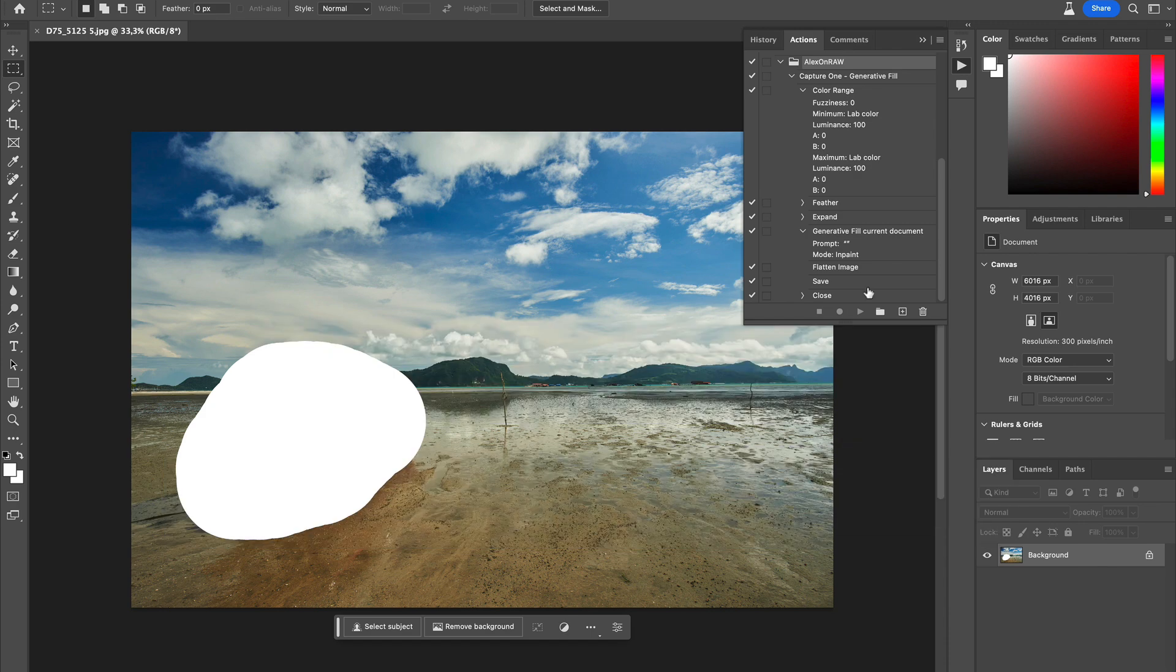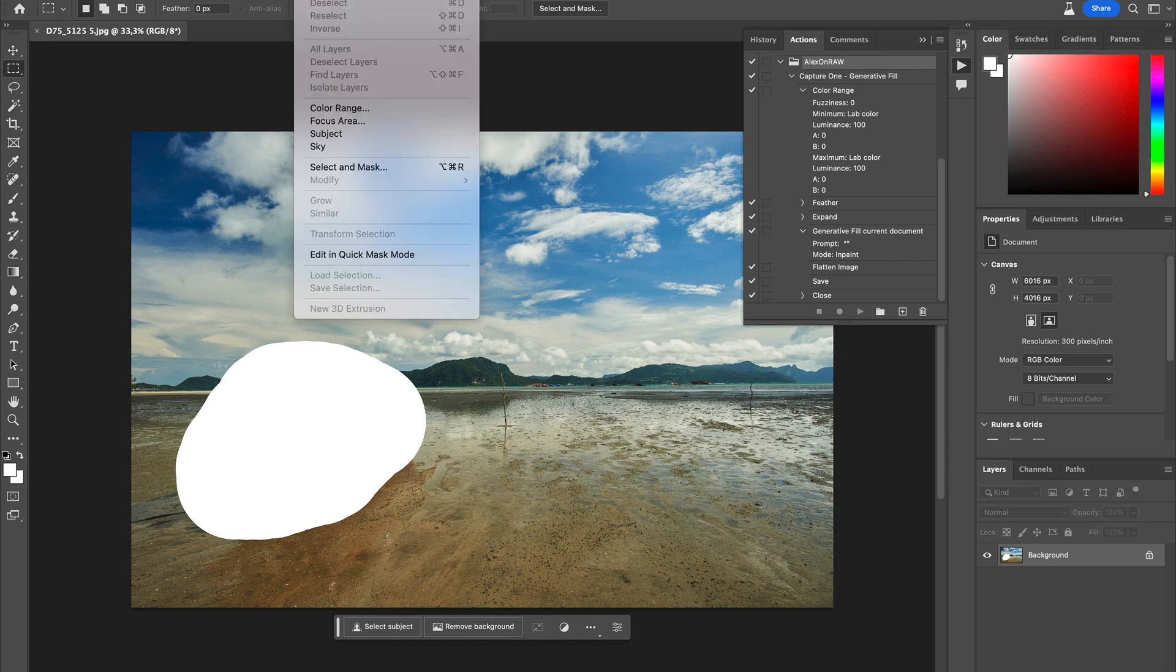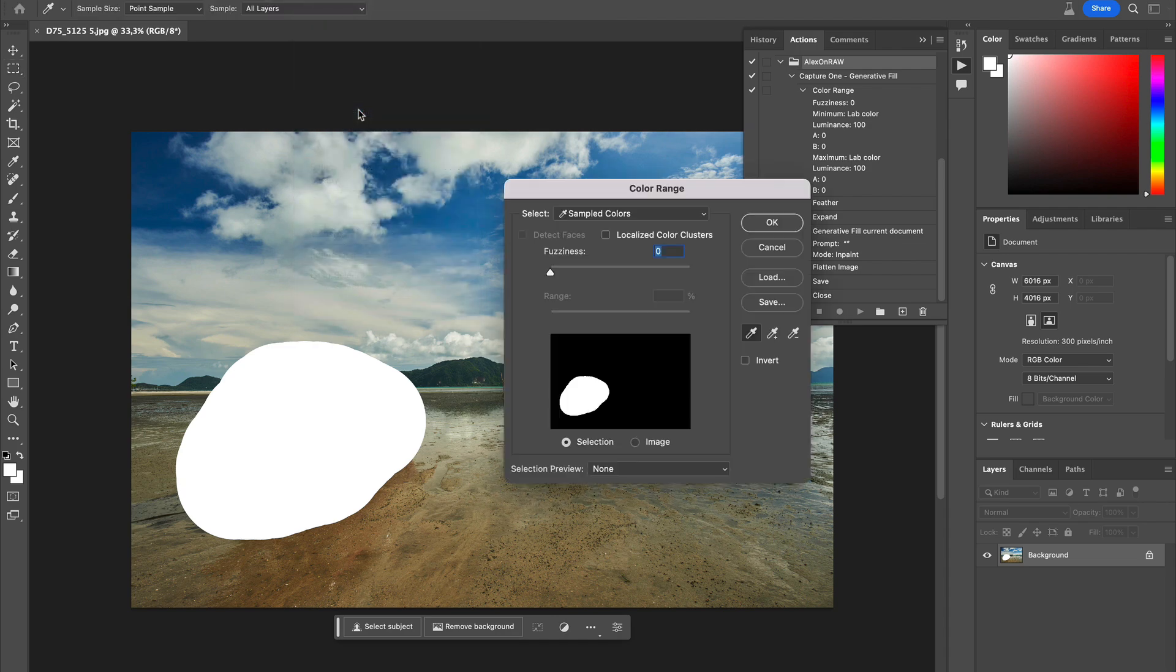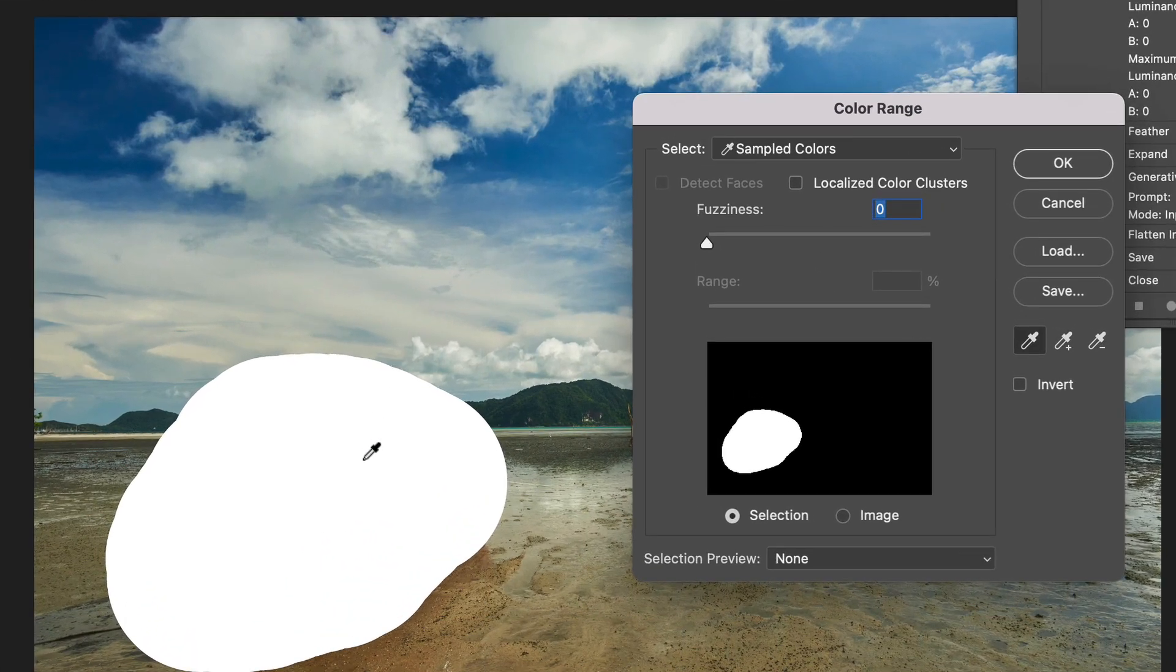There are several ways to select white areas in Photoshop. I will use the color range feature with white color as a sample and zero fuzziness.